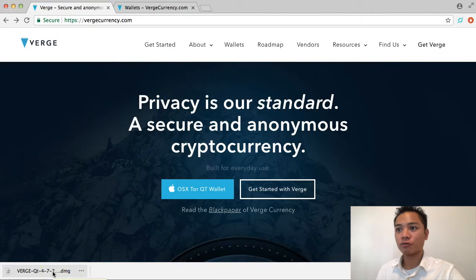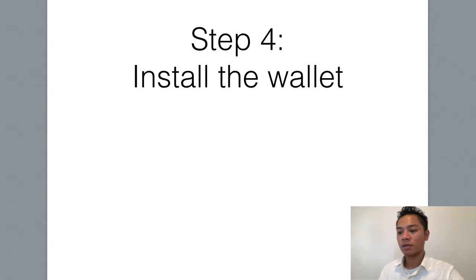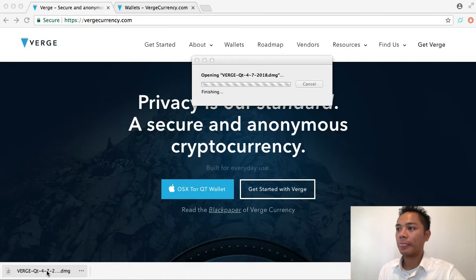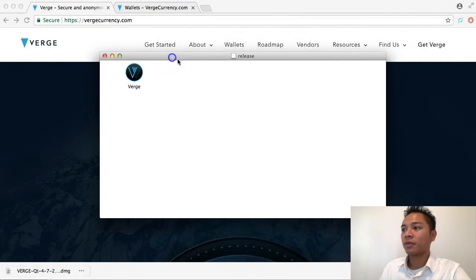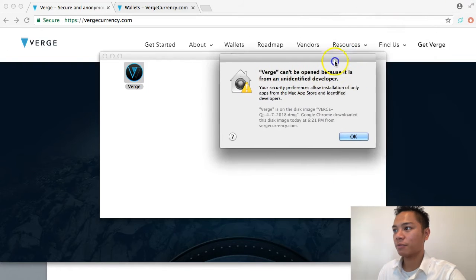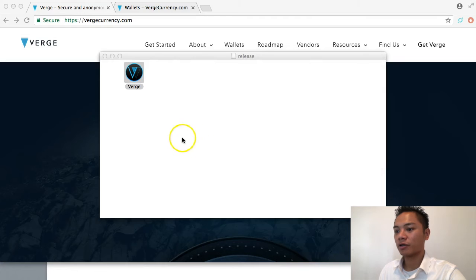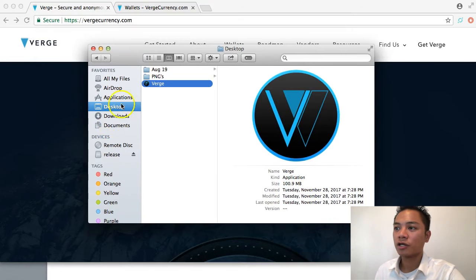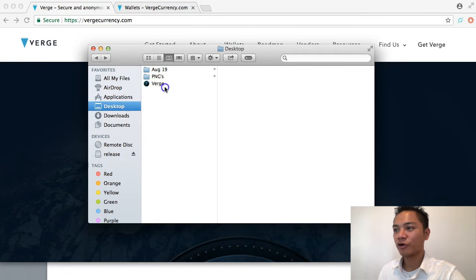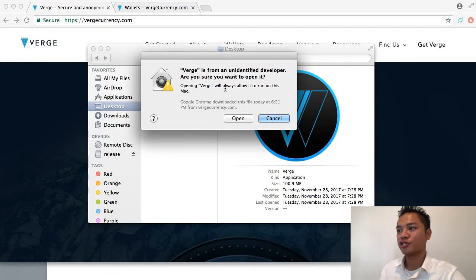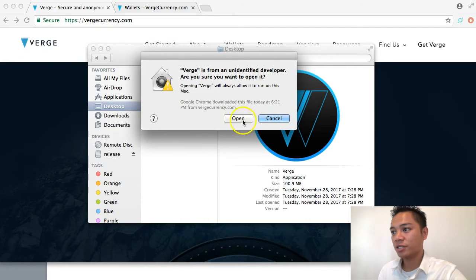It looks like it's done downloading, so we move on to step four — installing the wallet. Click the button on the bottom left to open the download. It may say Verge can't be opened because it's from an unidentified developer; click OK. Drag the app to your desktop, then go to Finder, go to Desktop, right-click Verge, and click Open. It will ask again about the unidentified developer, but this time it gives you the option to click Open.